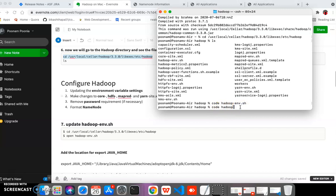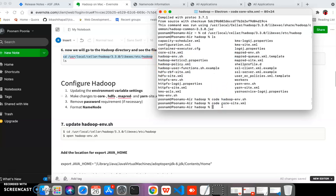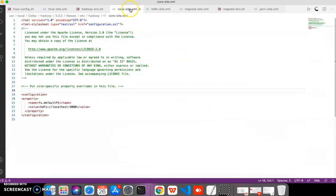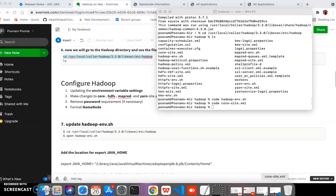Next we need to update the 'core-site.xml' file. Open 'core-site.xml' and you need to add a property block inside the configuration section, which includes a name and value. Save the file after making the change.